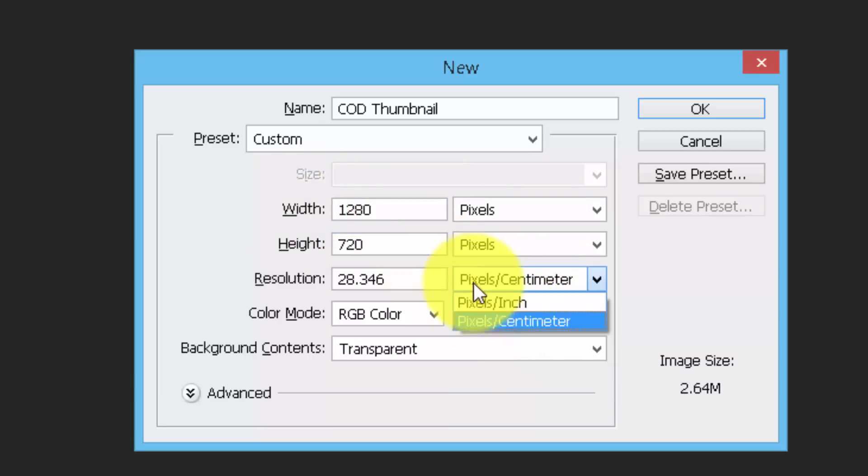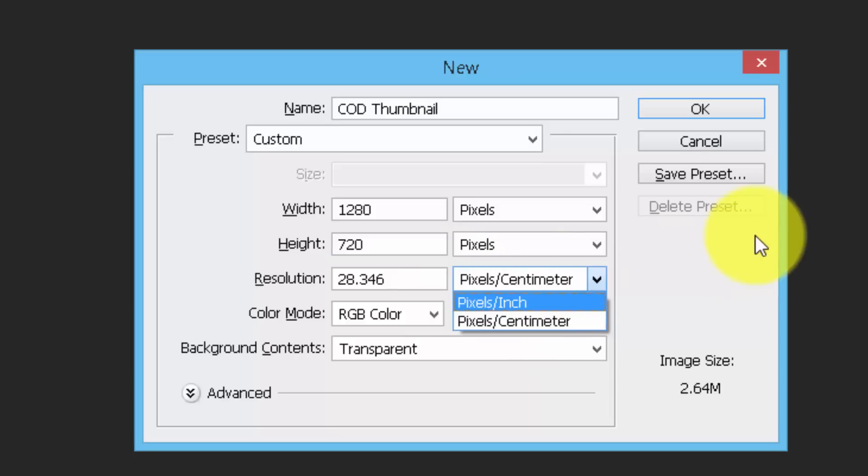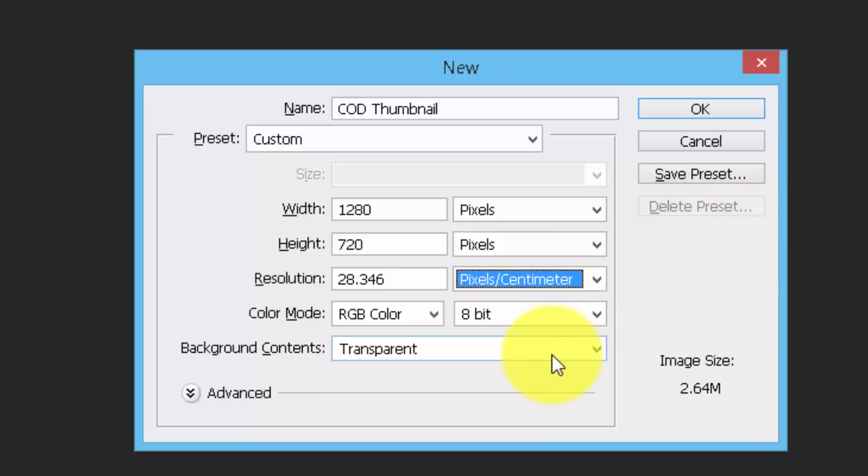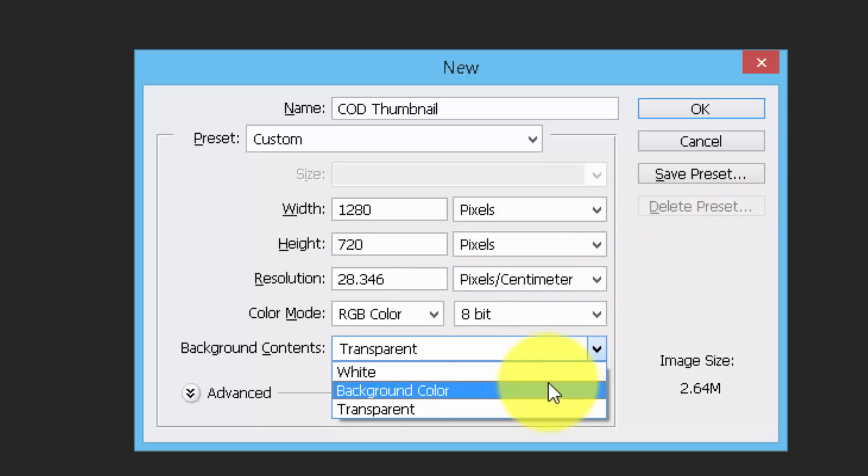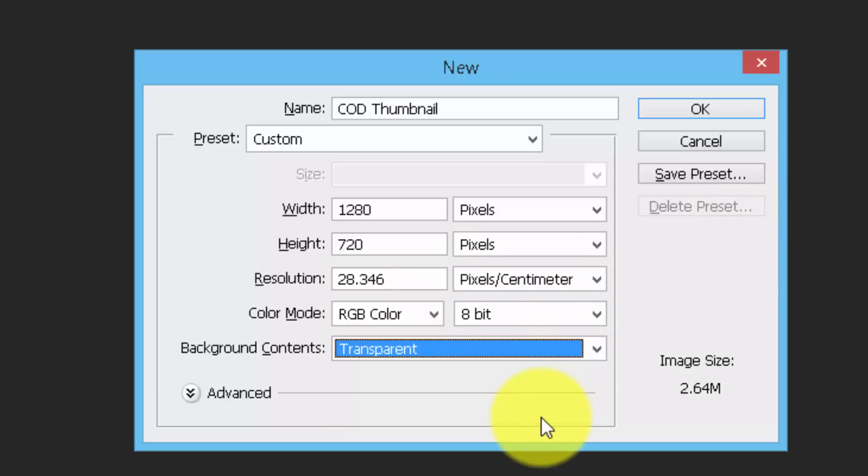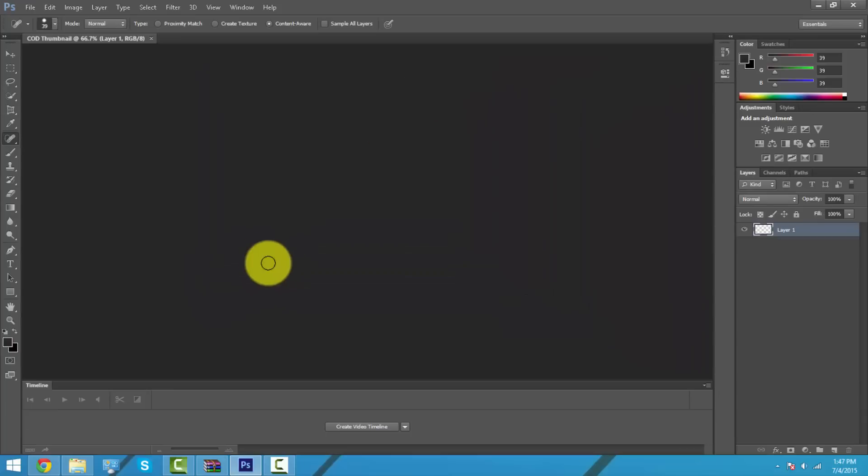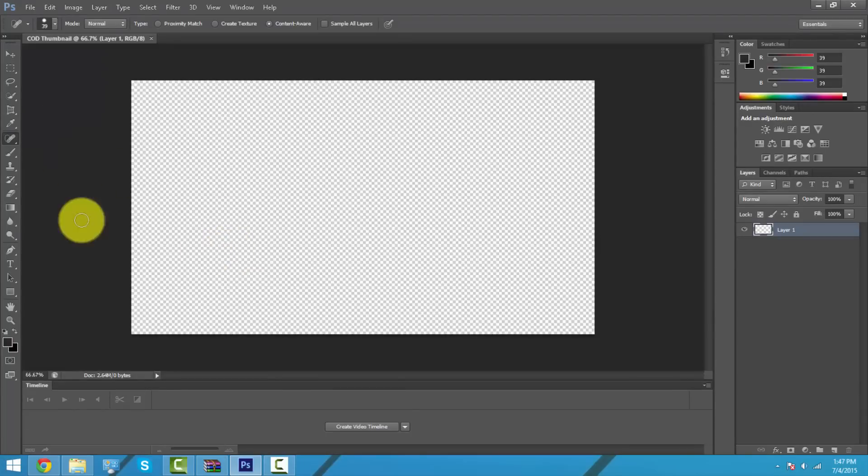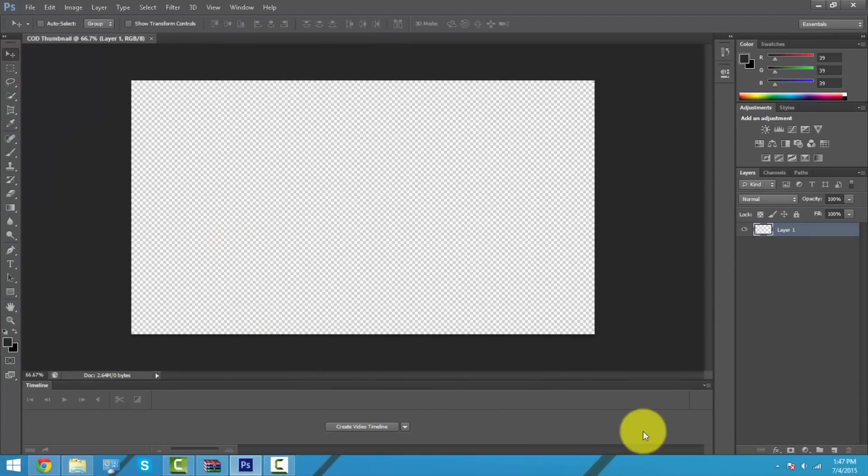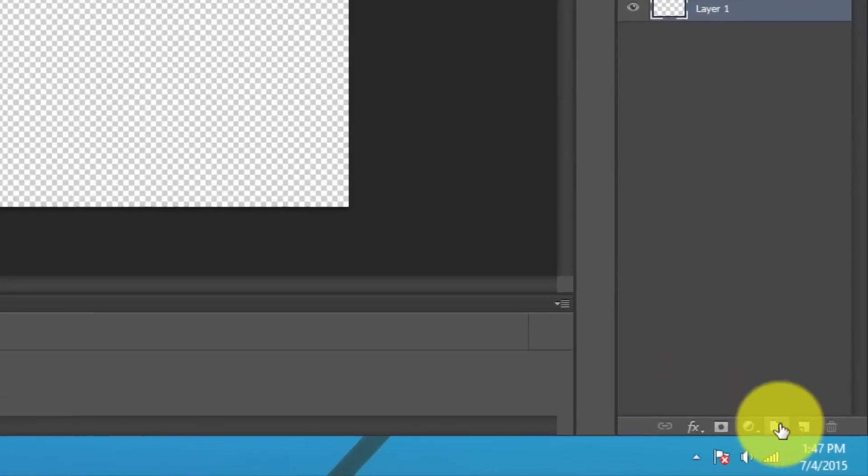Set it as 1280 by 720p. Press Ctrl+N to make a new one, and make it transparent background content. The first thing I'm going to do is make a new layer so I can add a layer of color on the edges of the canvas.